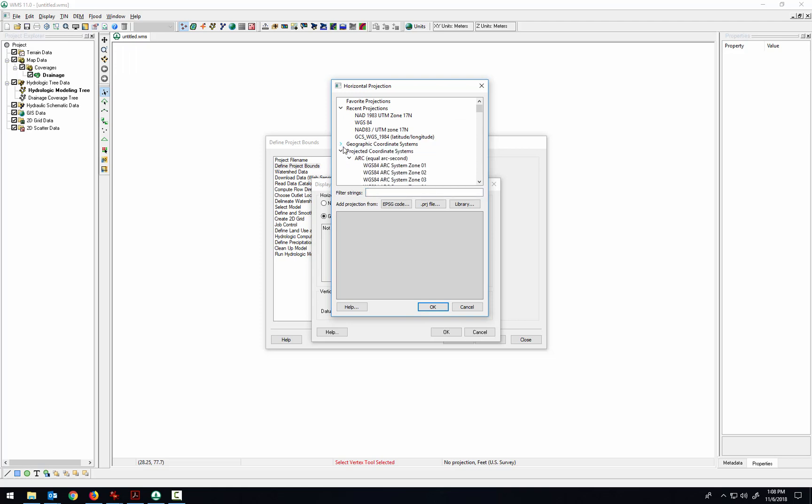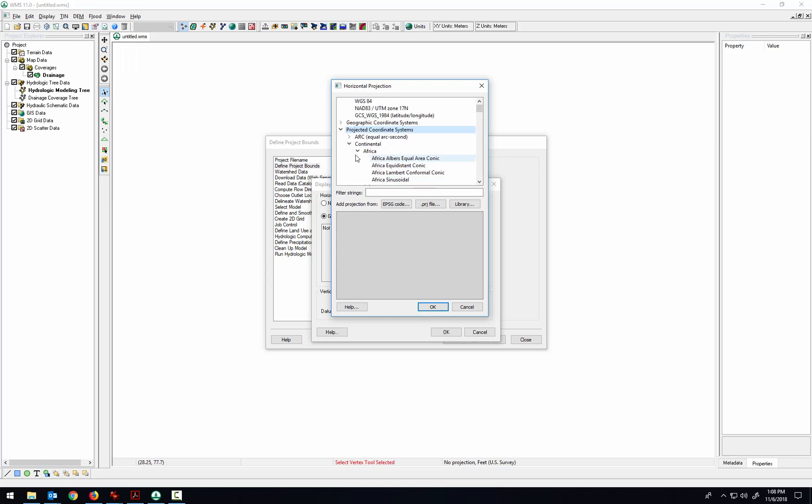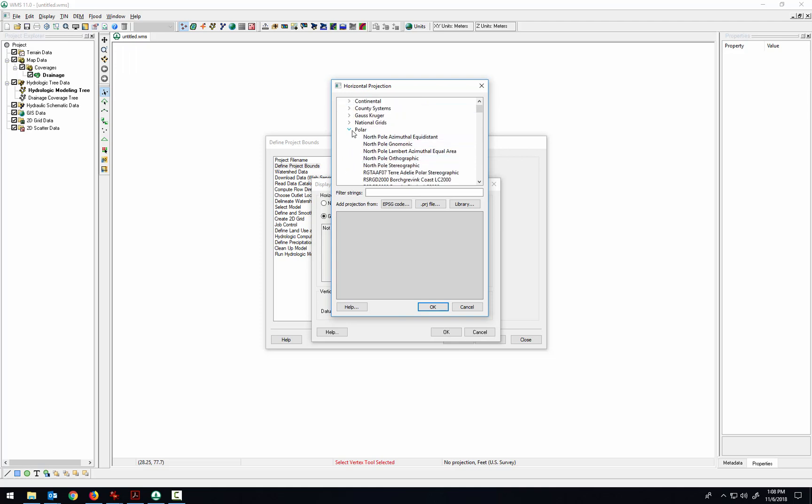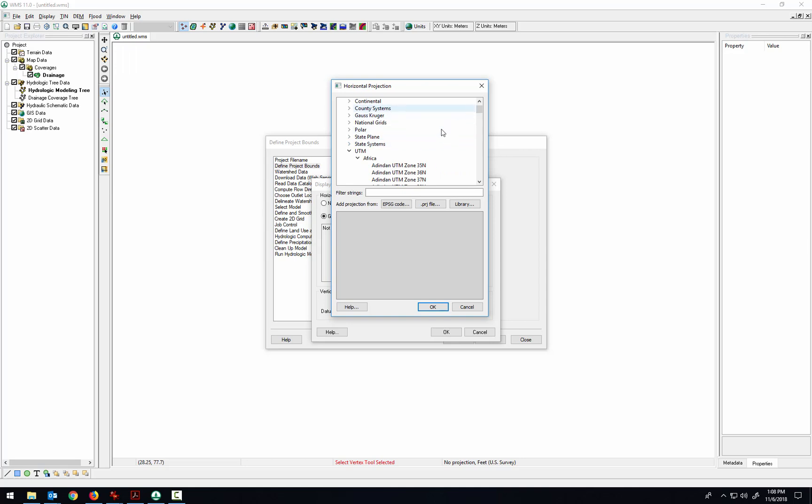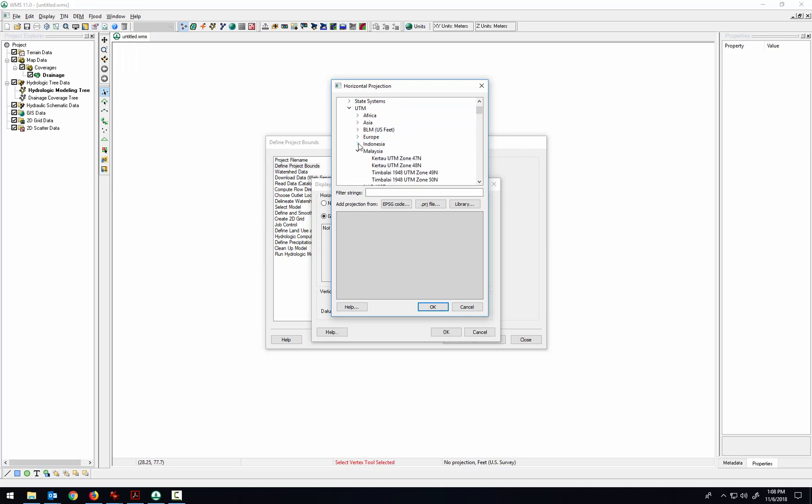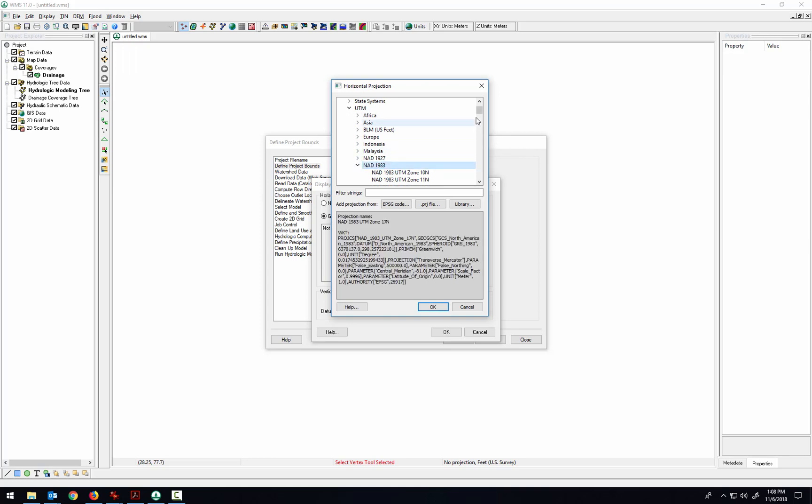And then you can go down here and the projected coordinate system that we want to have active is the, we'll close all the rest of these. I had opened them all. UTM, NAD 83, zone 17 north.